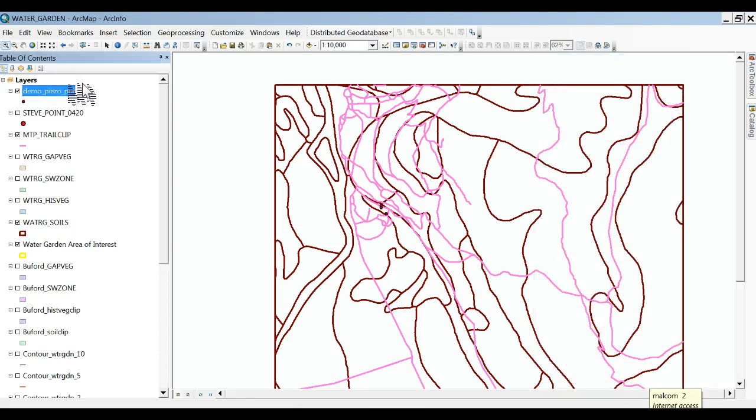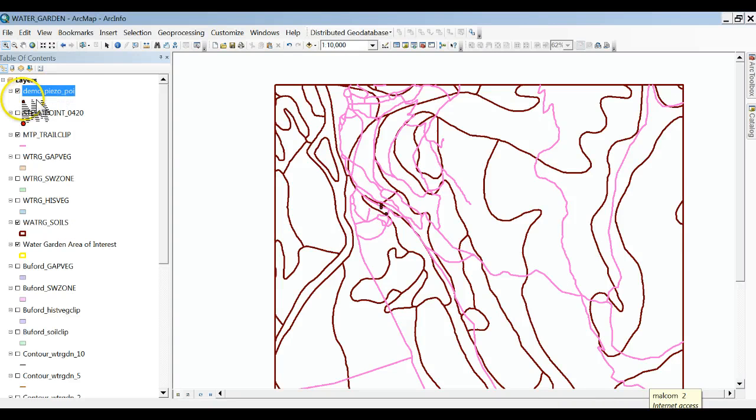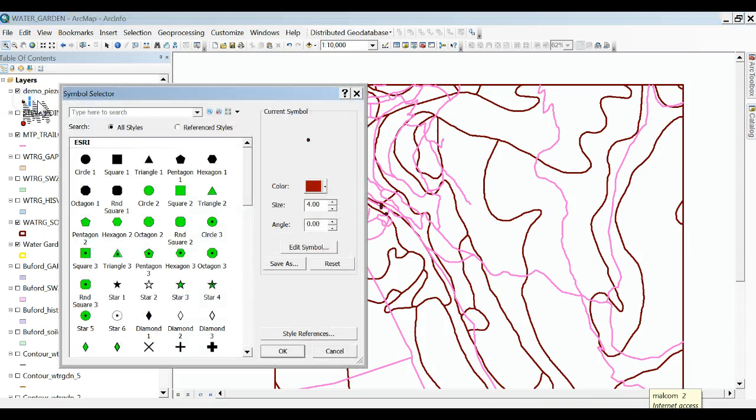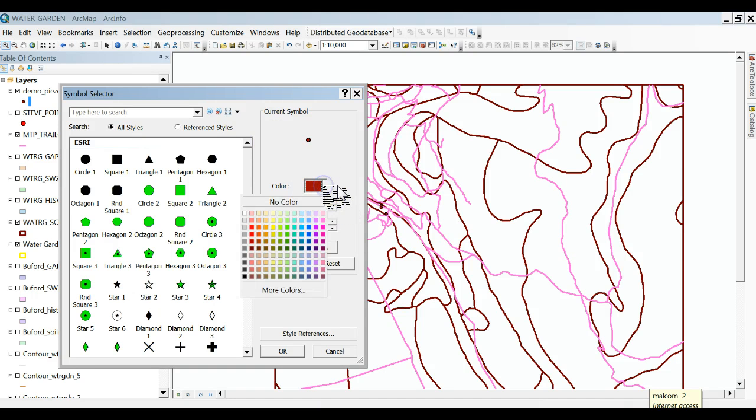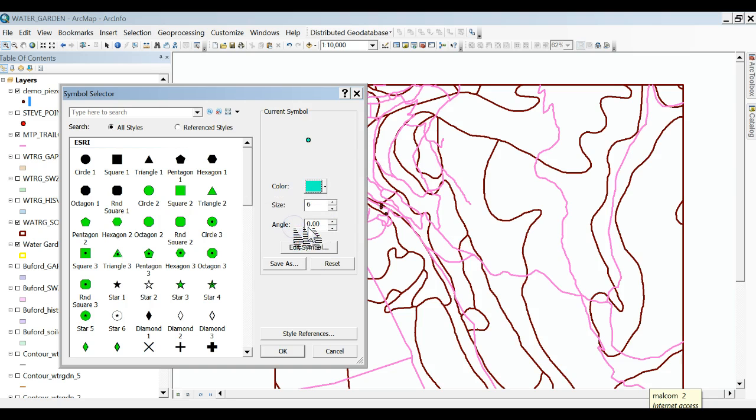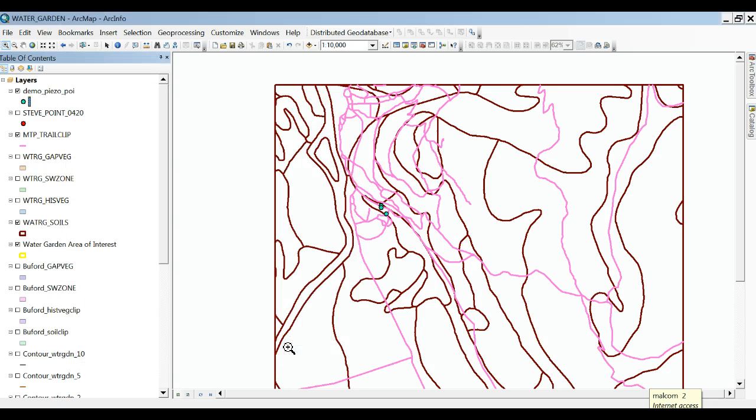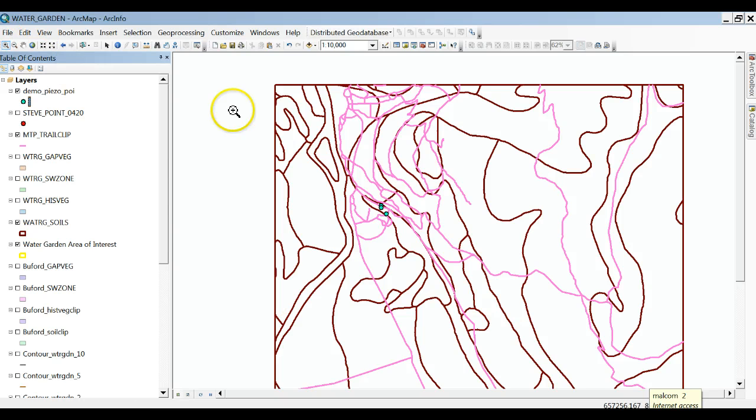It's gonna give me some points and if I click on this, make it a bit larger and make it a bright color for piezometers.